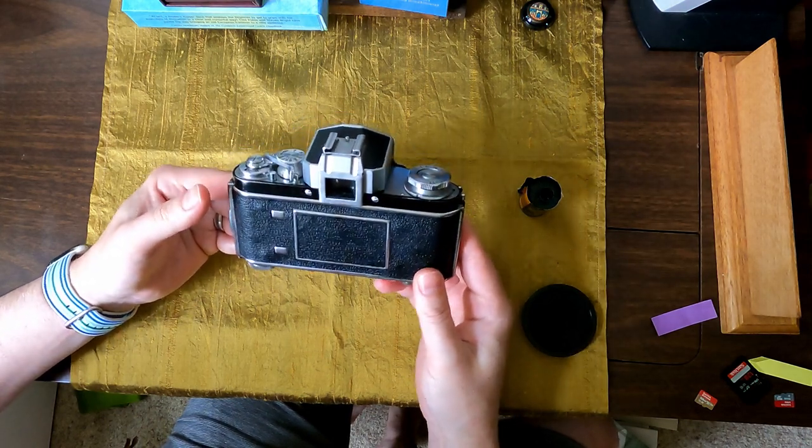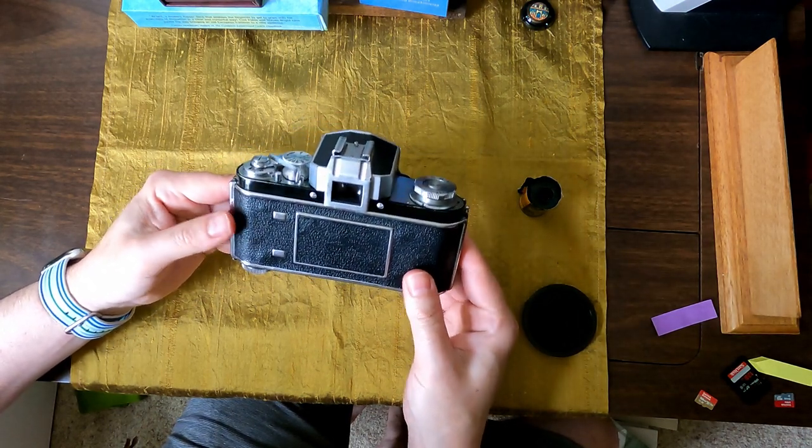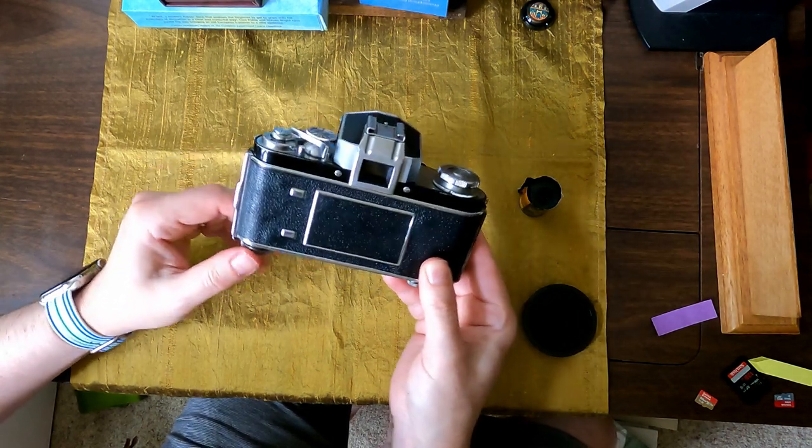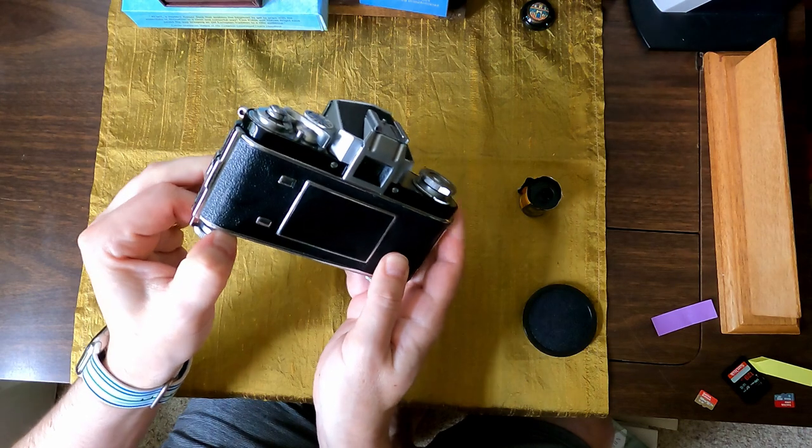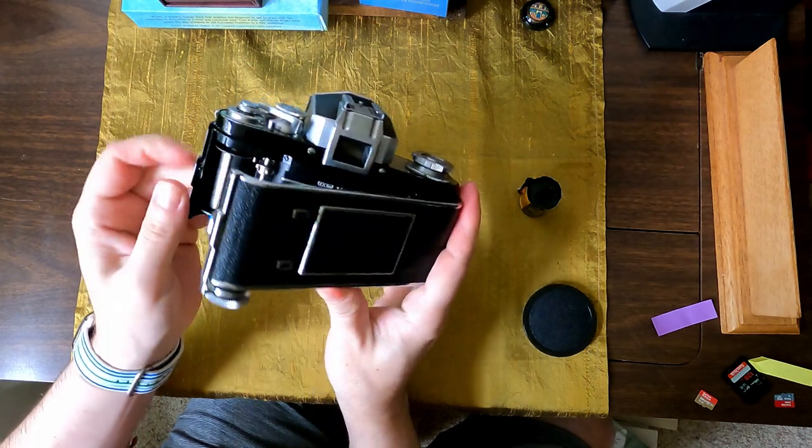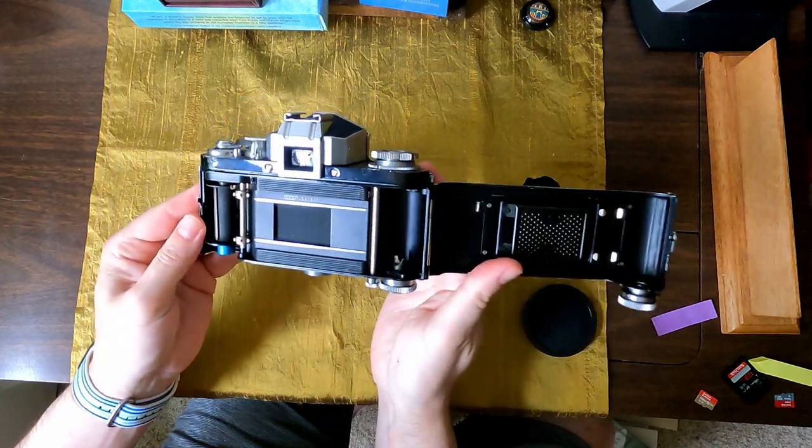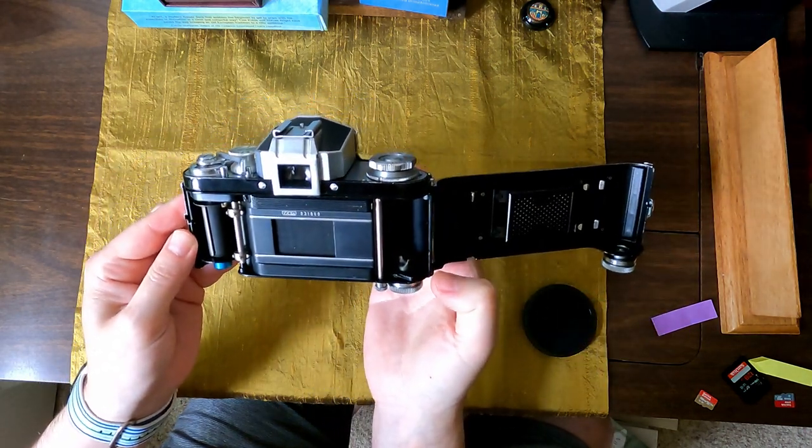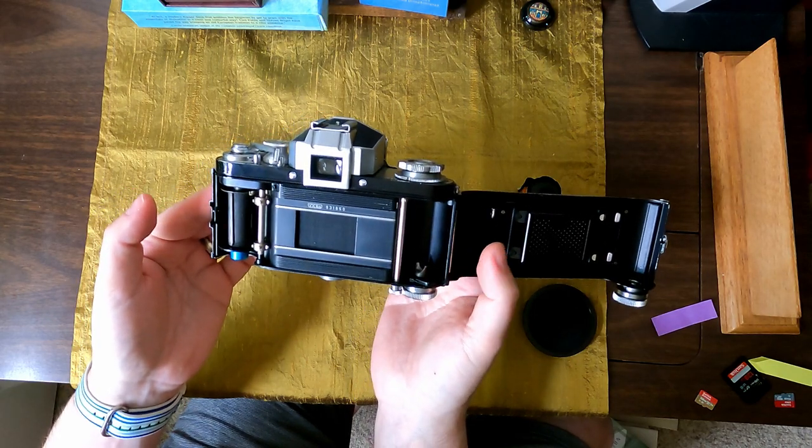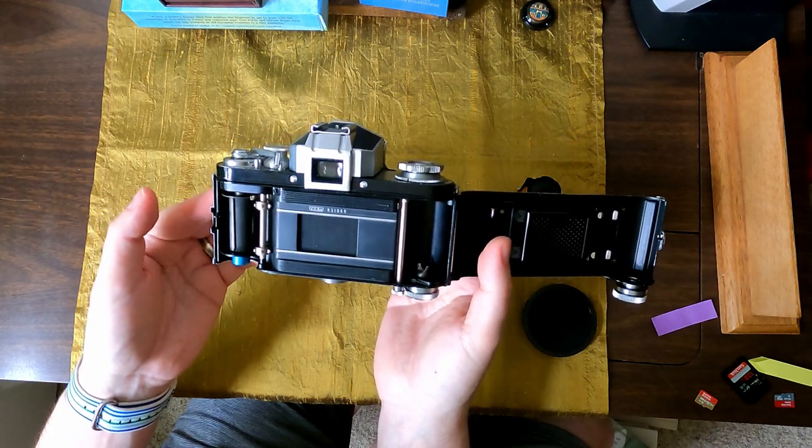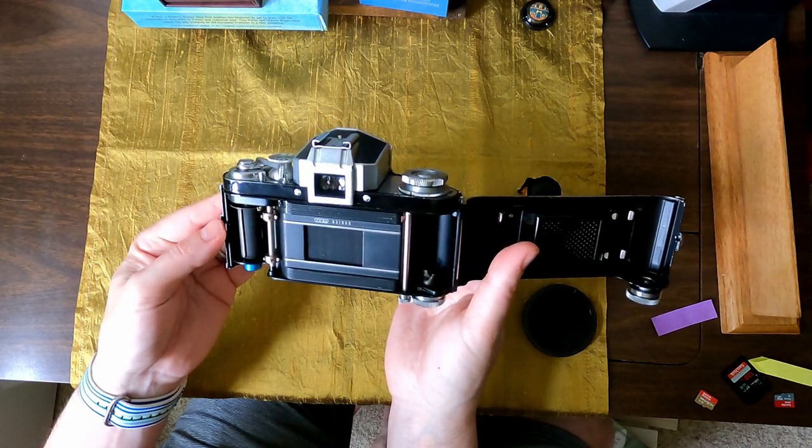This is pretty much like almost like a left-handed camera. And by that, I mean you load the film on the right-hand side, and then it winds from right to left.